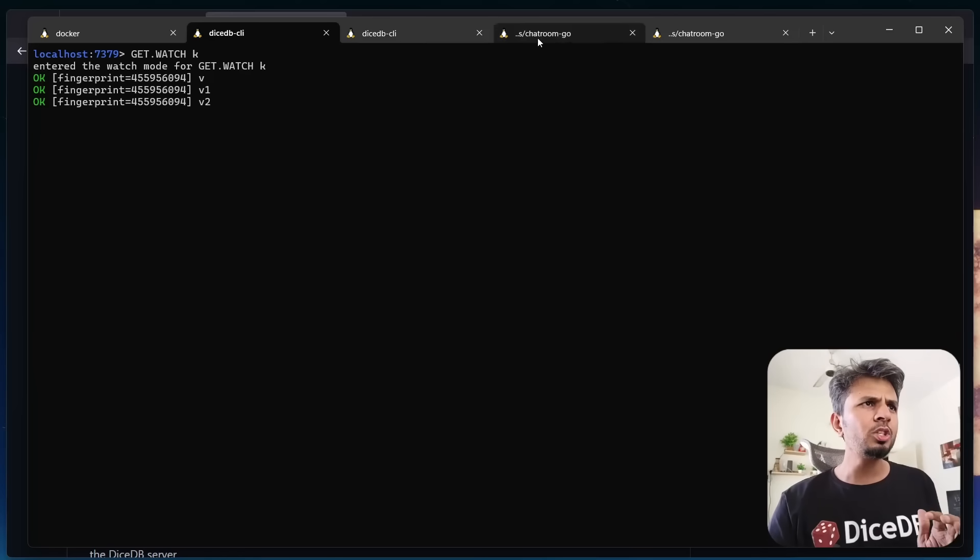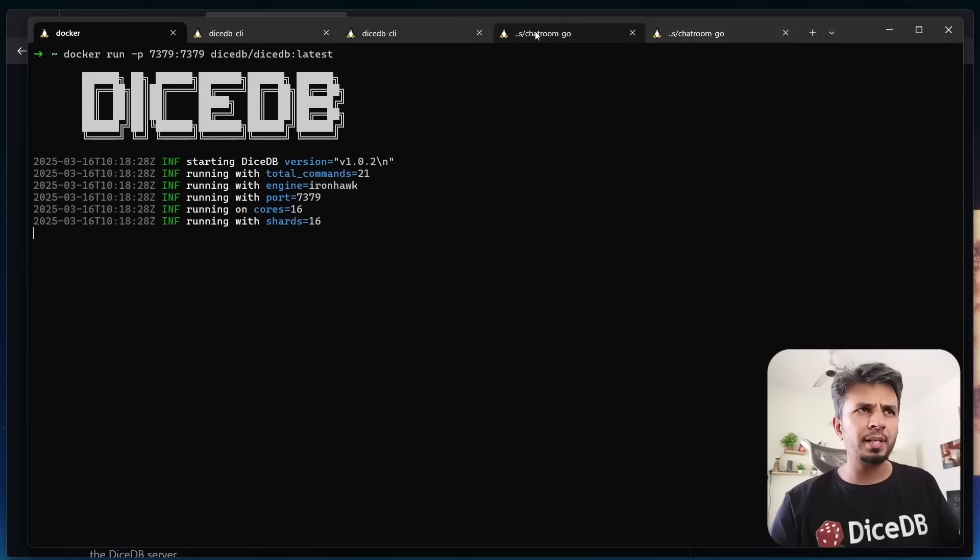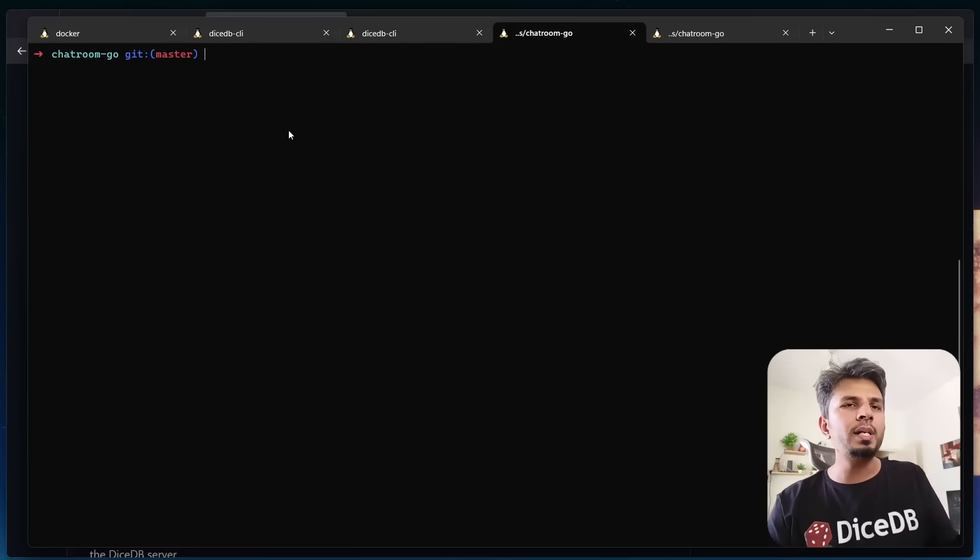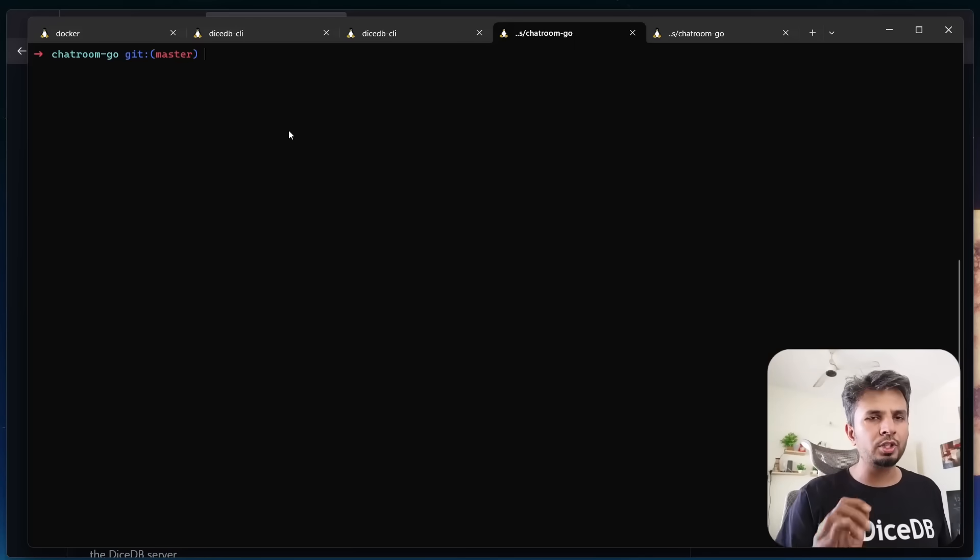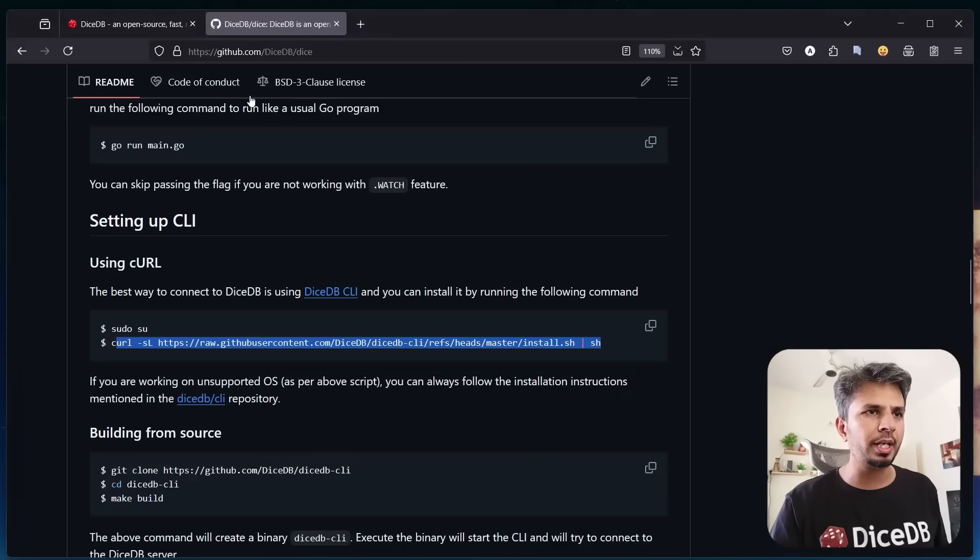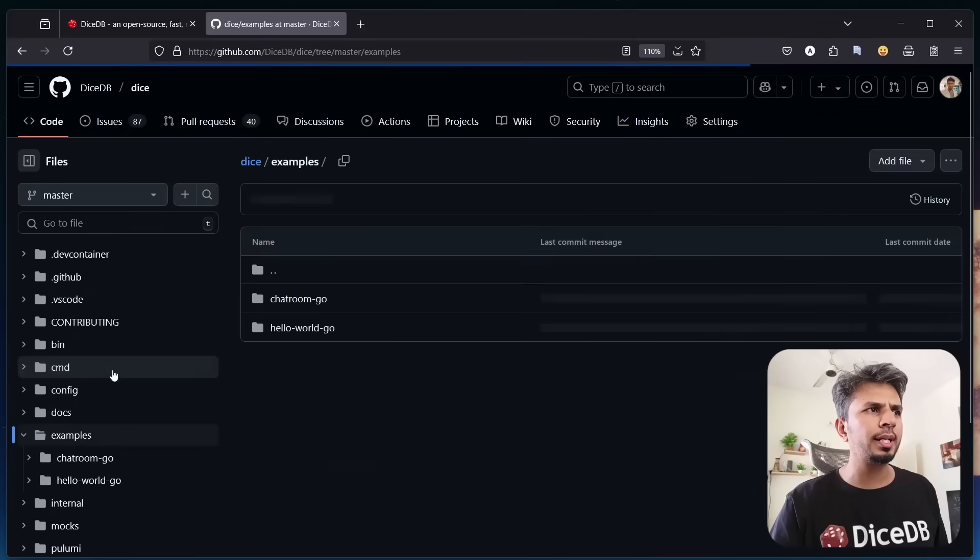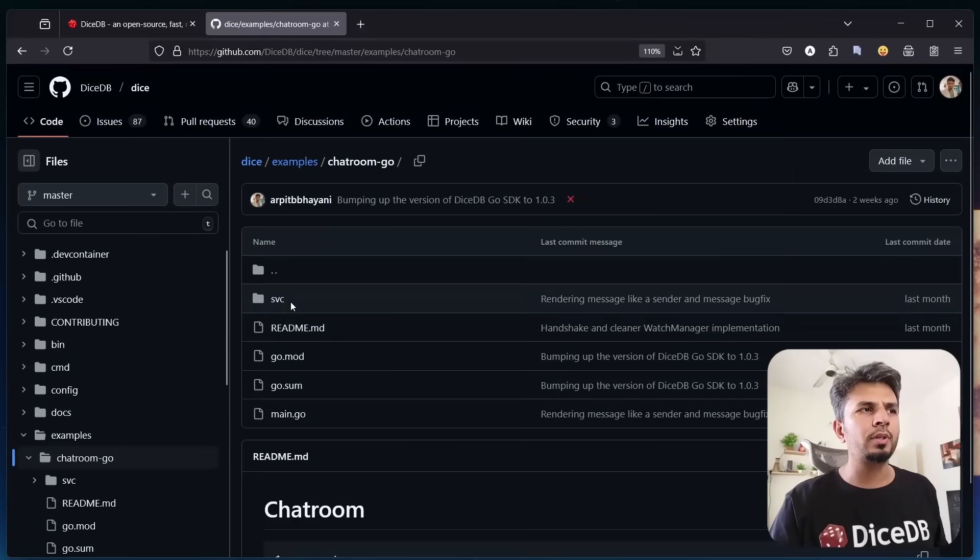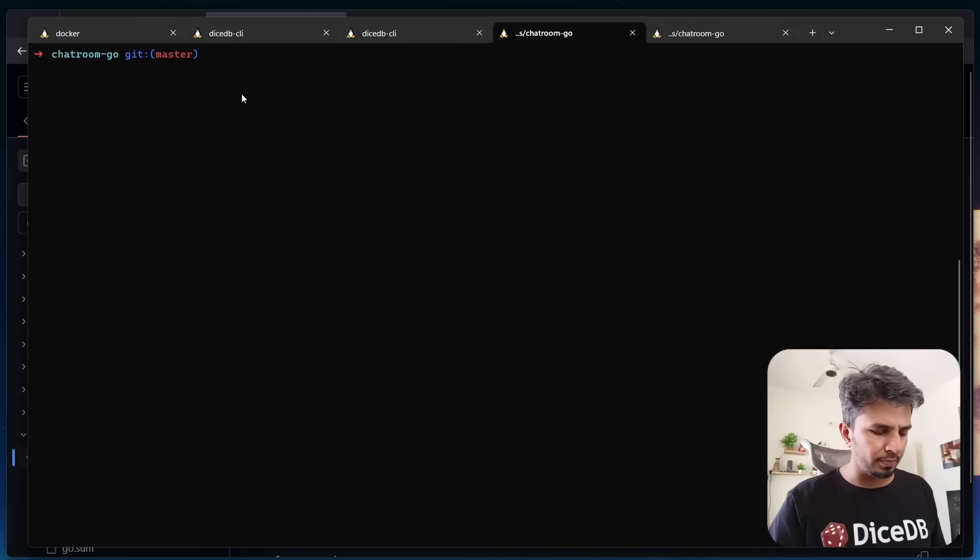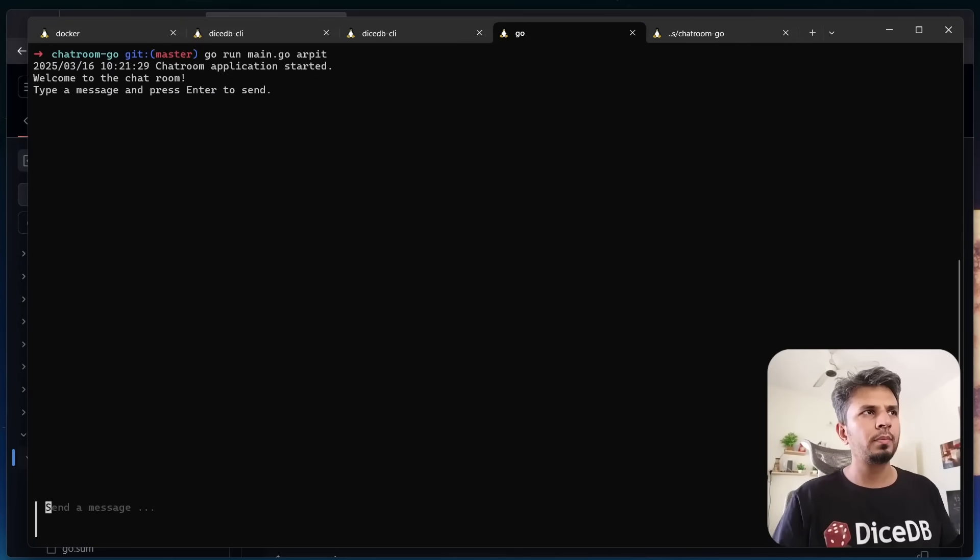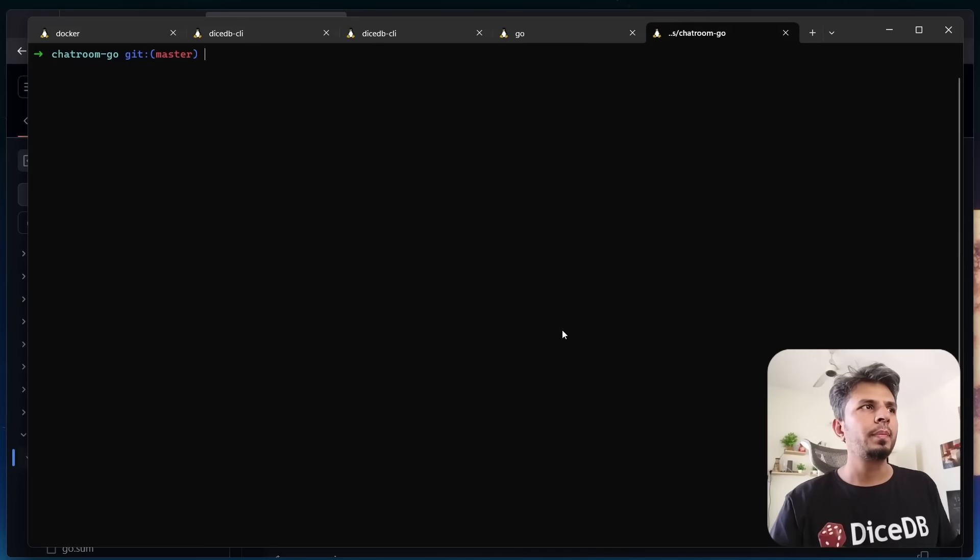I have my DiceDB running. I have built a very simple CLI chatroom application which you'll find in the DiceDB repository under examples. On the DiceDB repository under examples, you'll find a chatroom-go application. If I run go run main.go, I start it with my name, Arpit, and it connects to a chatroom session.